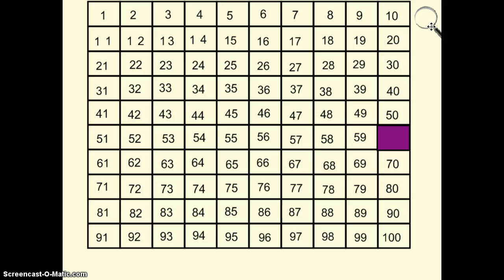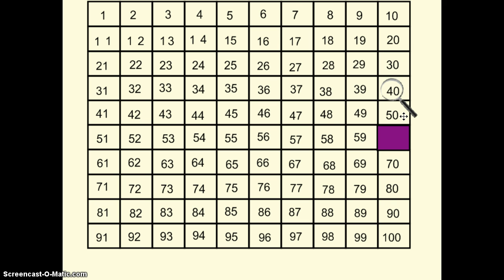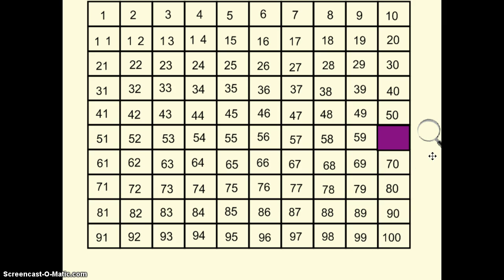Let's count by tens — 10, 20, 30, 40, 50. What number do you think is under the purple box? Let's see if you're right. If you said 60, great job.